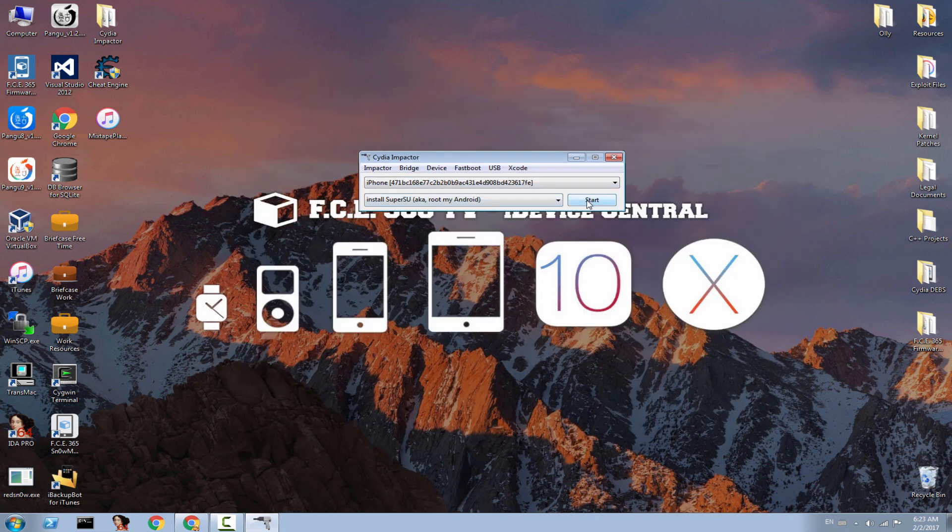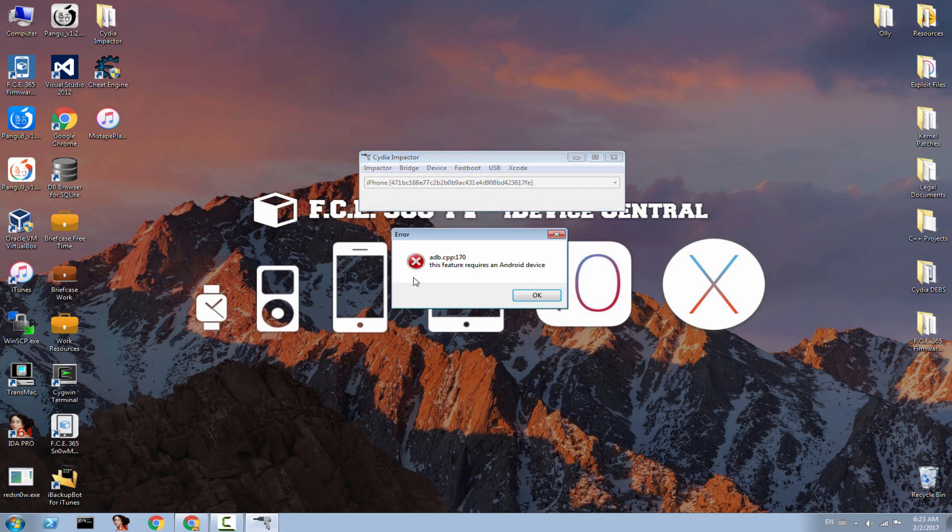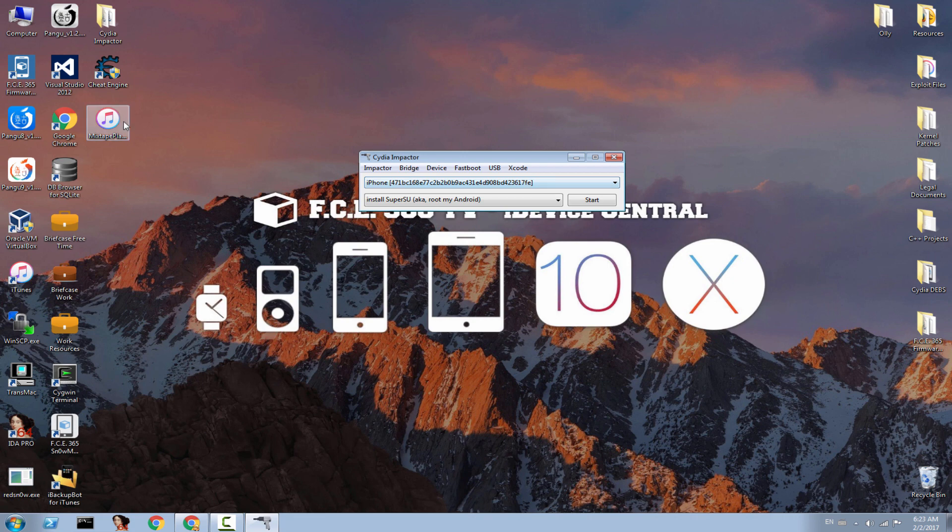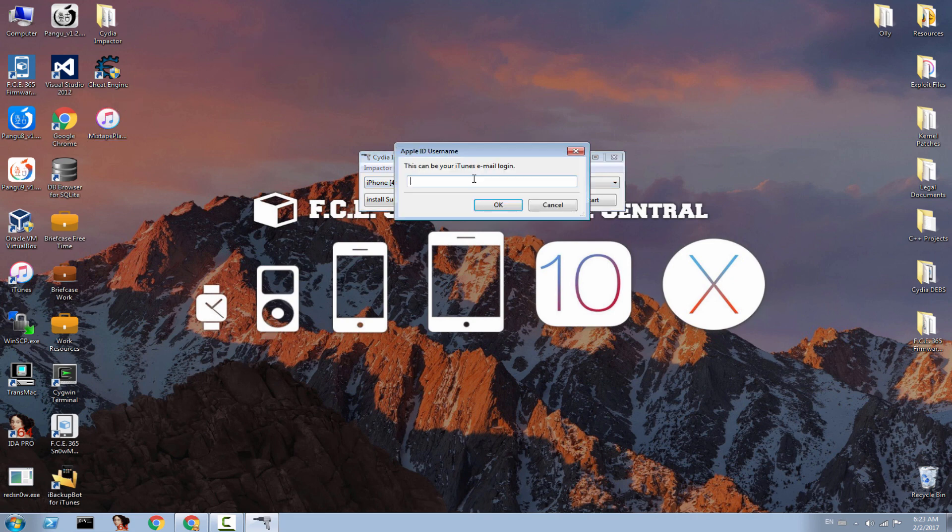And do not click Start. Some of you told me that you get this error. This feature requires an Android device. Yes, this is because you press Start on this. Install SuperSU, which is for Android. For iOS deploying, you need to simply drag the Jailbreak application into here and connect with your Apple ID and password you use to get normally applications.